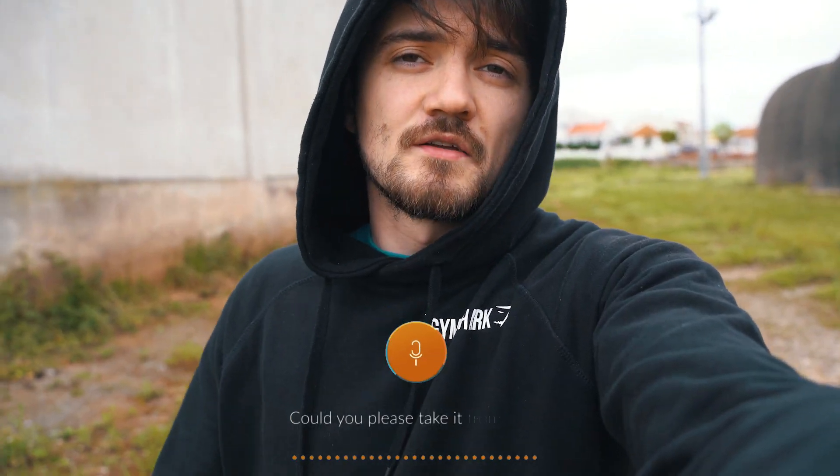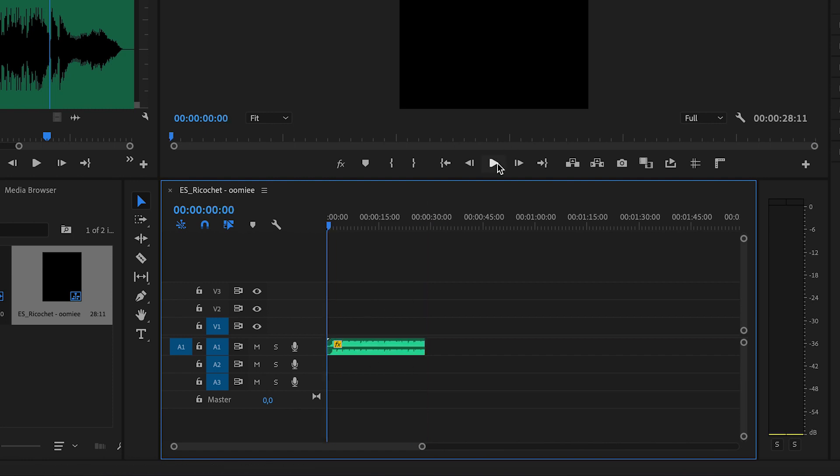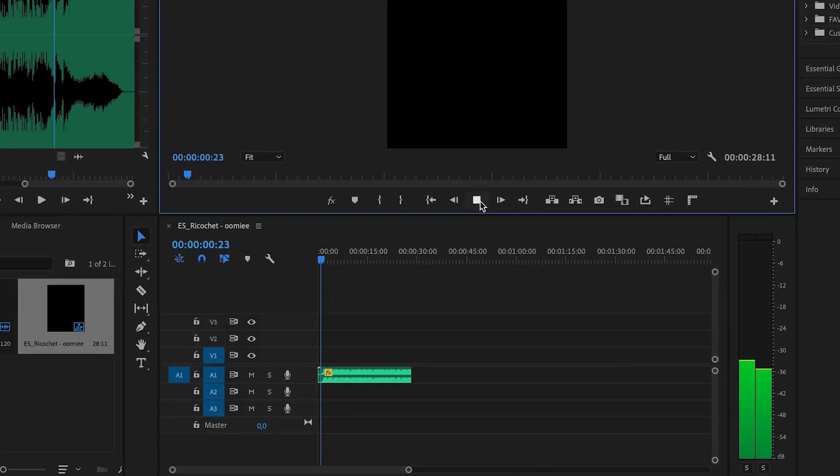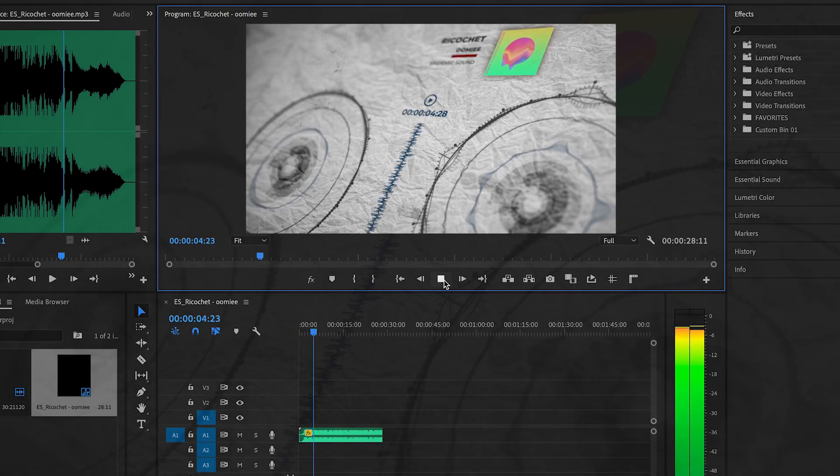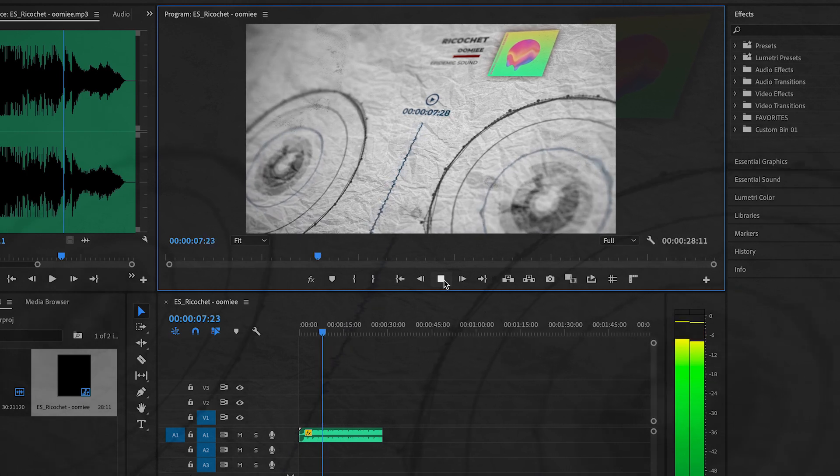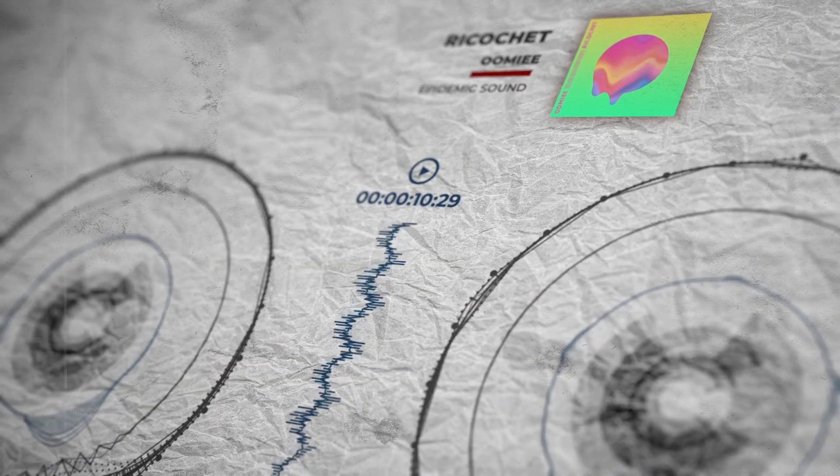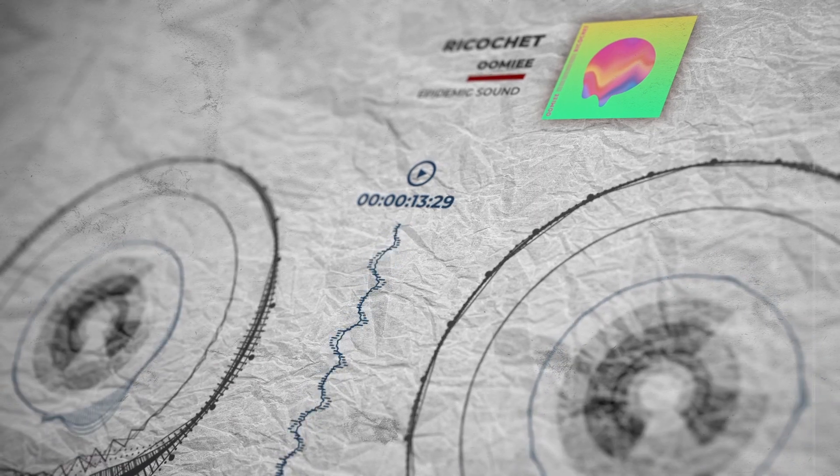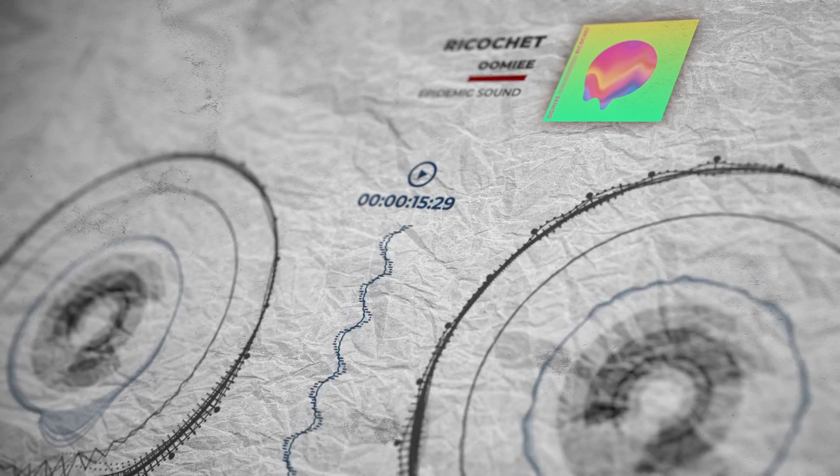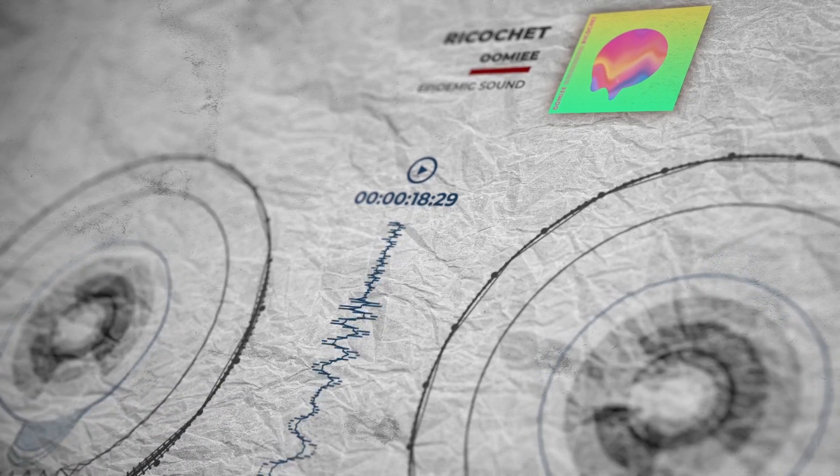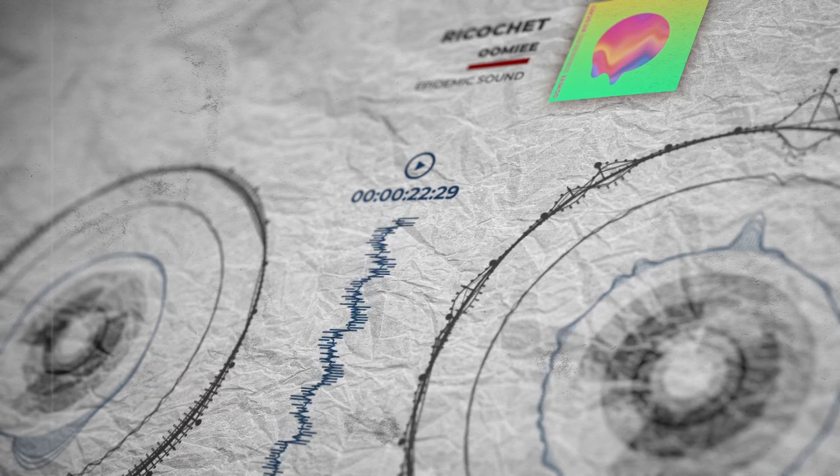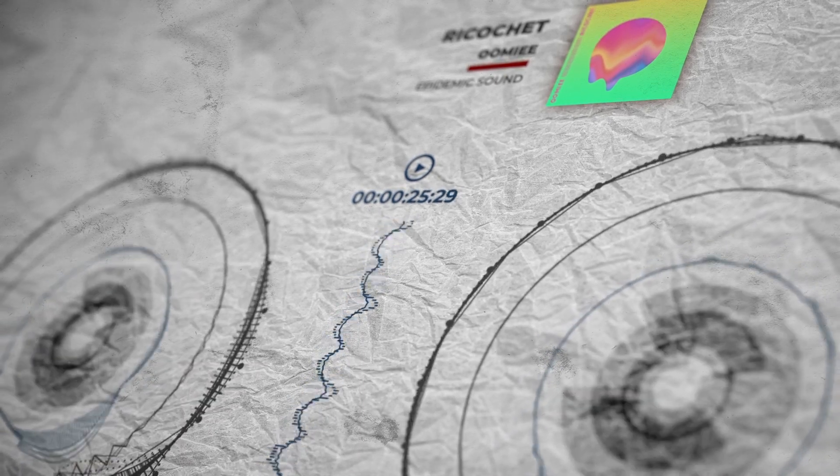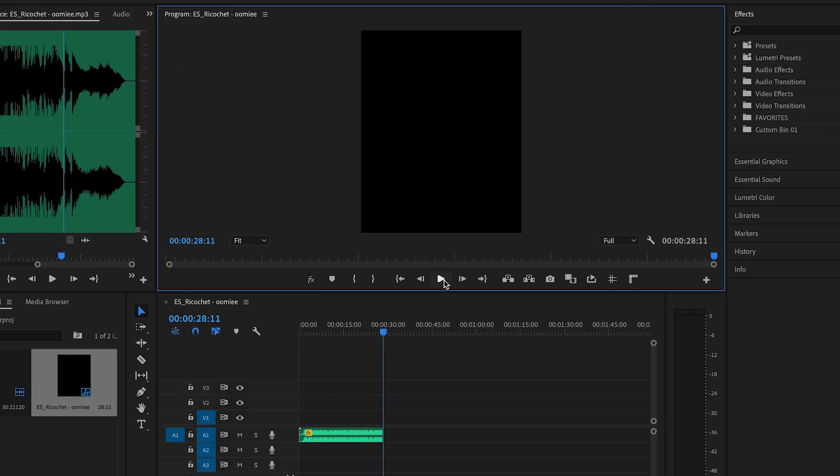Hey Joby, could you please take it from here? Sure, thank you. So let's start by importing our audio file. In this case, we have a 28-second song. Let's first listen to it.